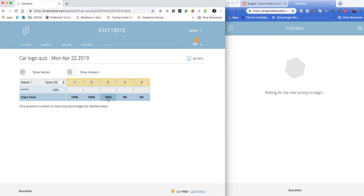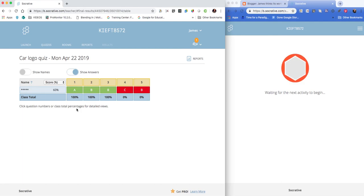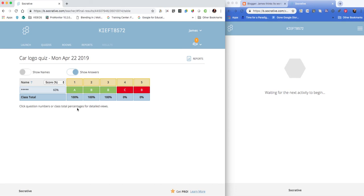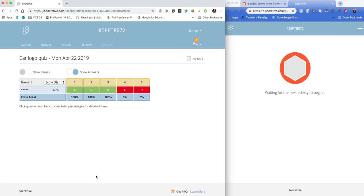This is quite useful to see. The name has been hidden—I can show the answers but hide the name. So if I did want to show progress and show the group how everyone had done, I could do this but anonymize the names so that no one can see who's done what. That's quite a nice feature to be able to hide the names but show the answers and have a summary of how the class did.